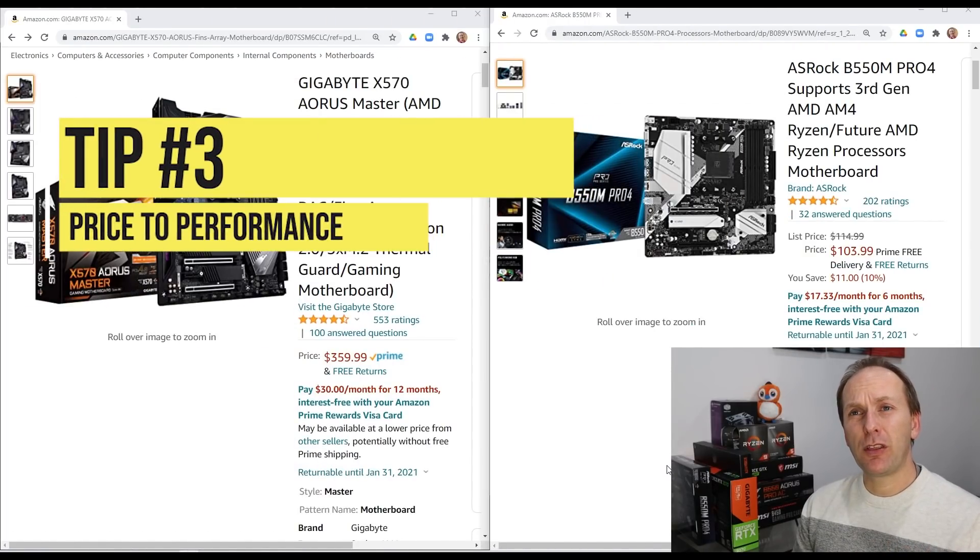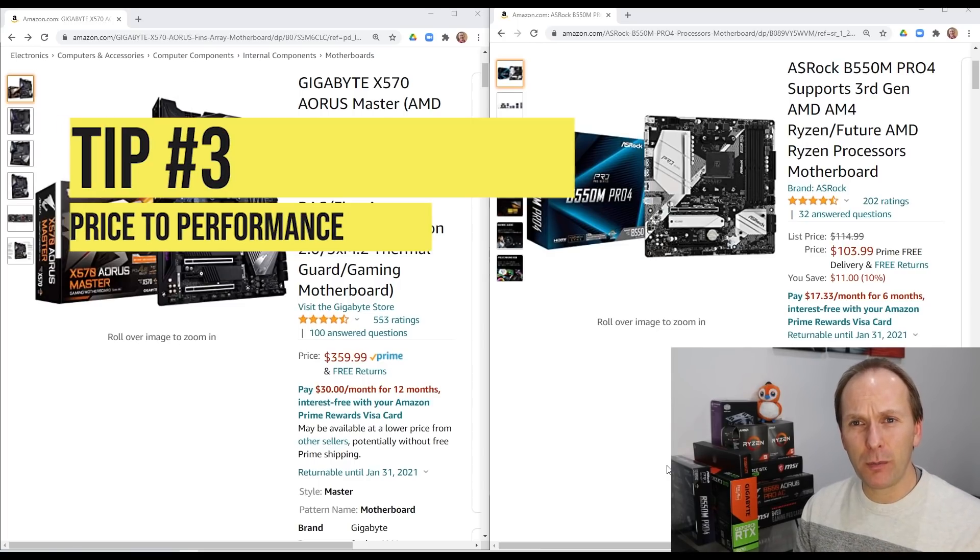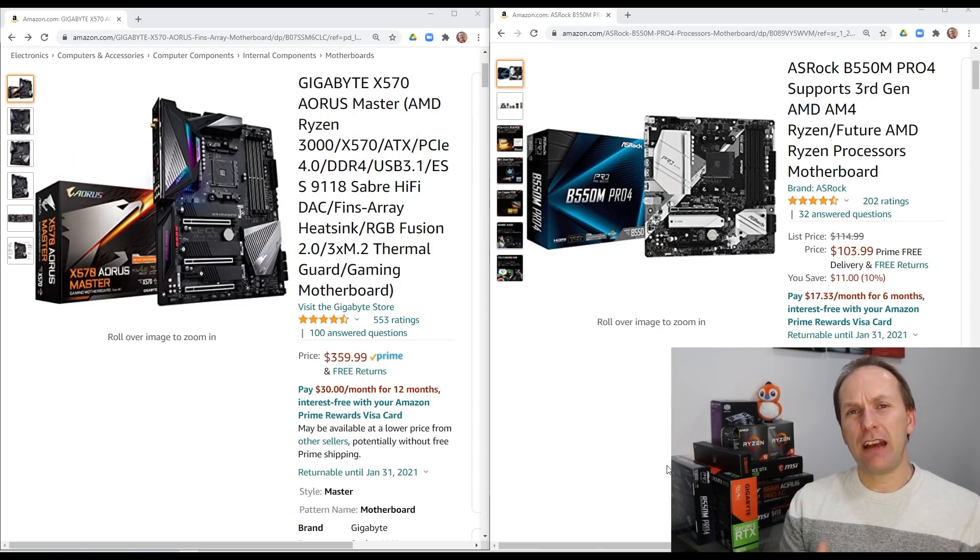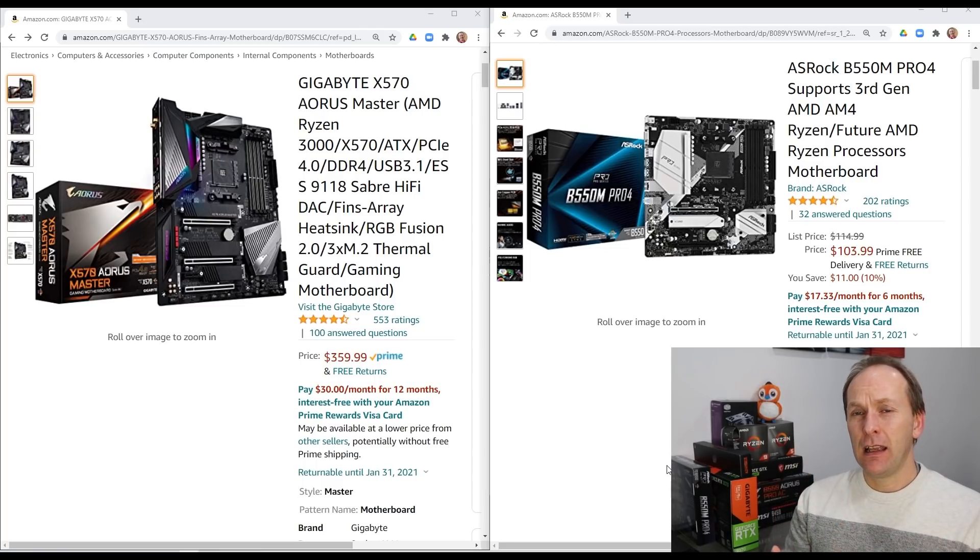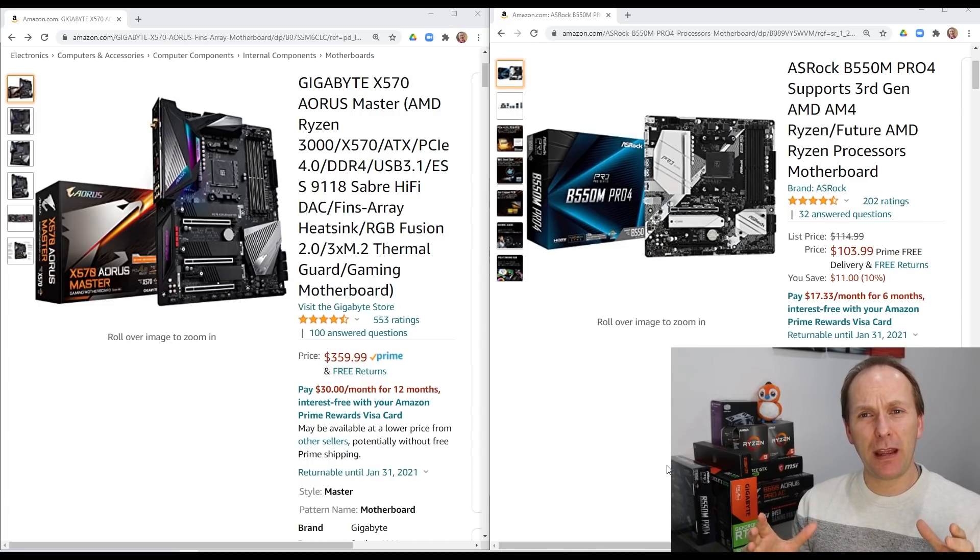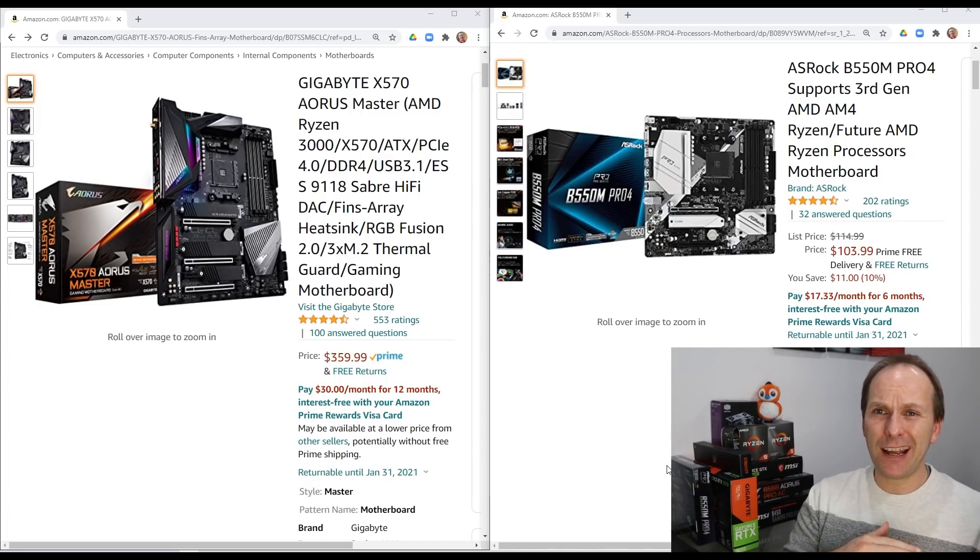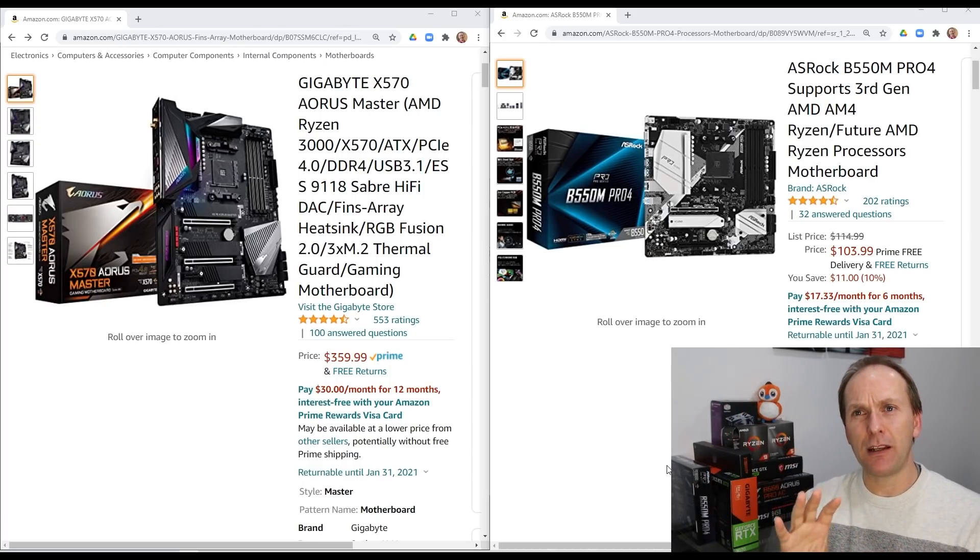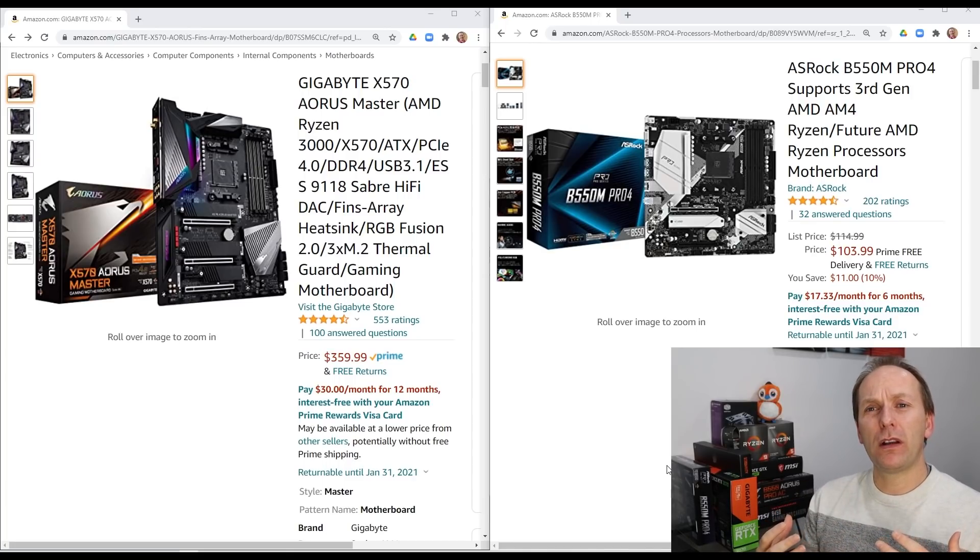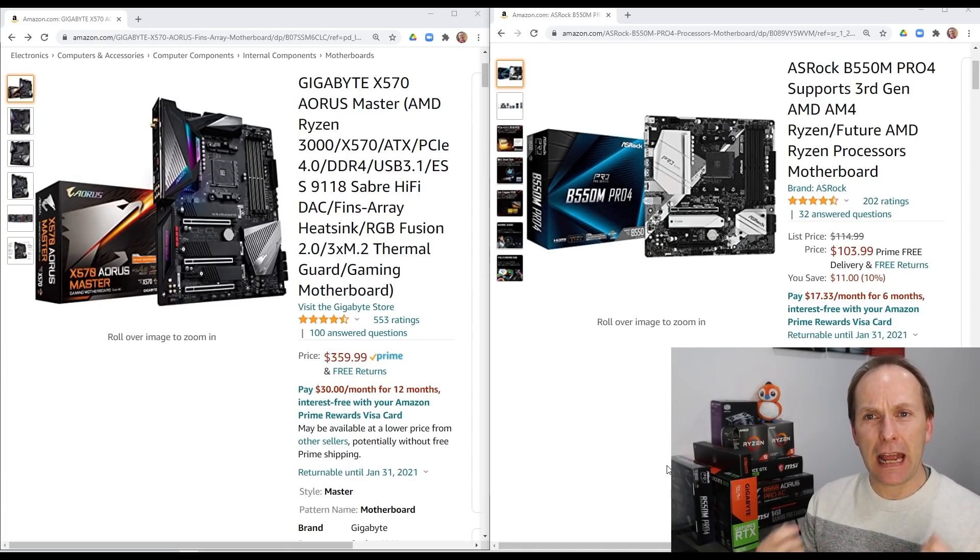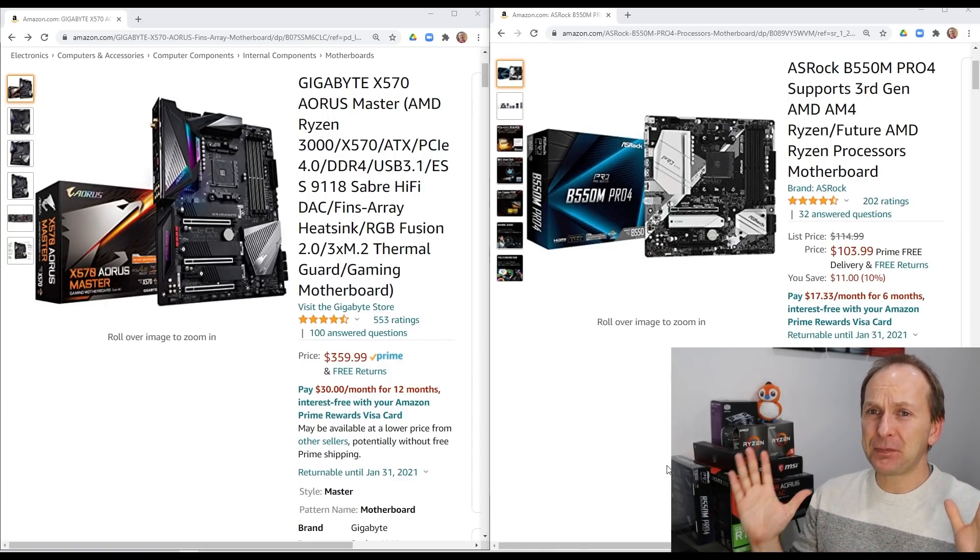Tip number three is not overspending on components that don't help performance. This has got to be the most devastating thing to do to your PC budget. Most of us human beings start off with a rough idea of how much we can spend overall on the PC. That number may go up a little bit, may go down a little bit, but we're generally pegged to an approximate number out there. Now, the smaller that number, the more important it is to maximize the performance you get out of each and every dollar. This is price to performance.